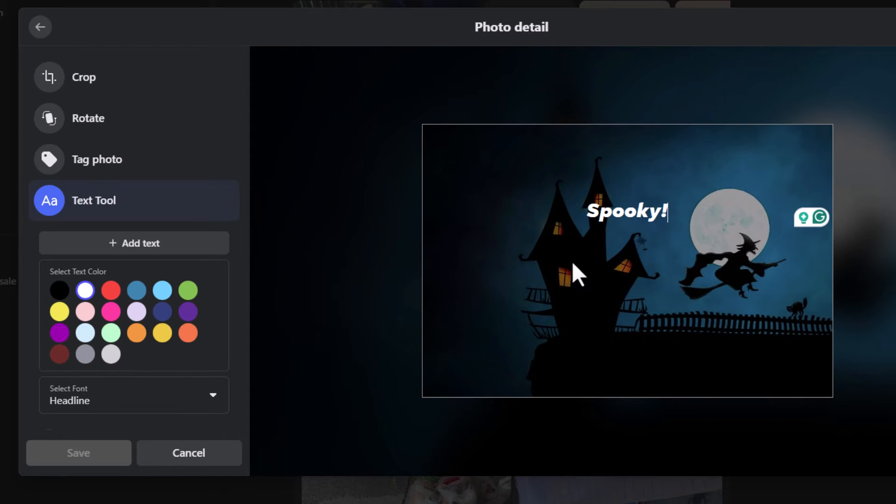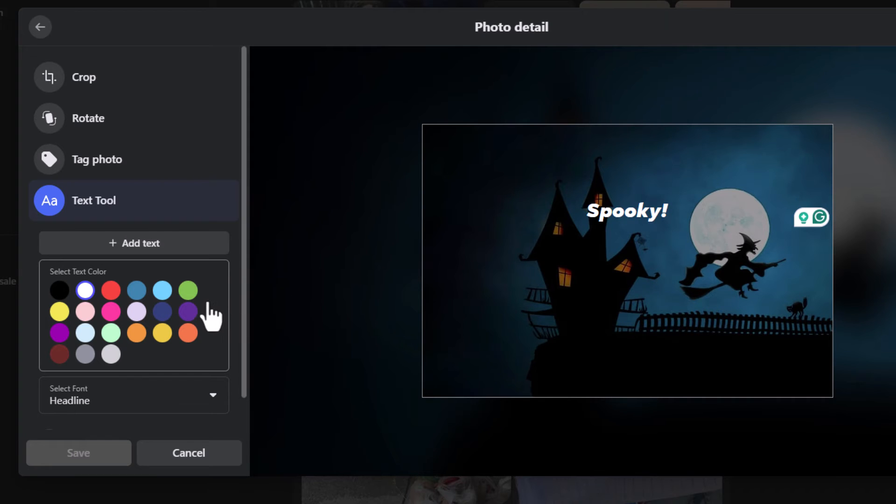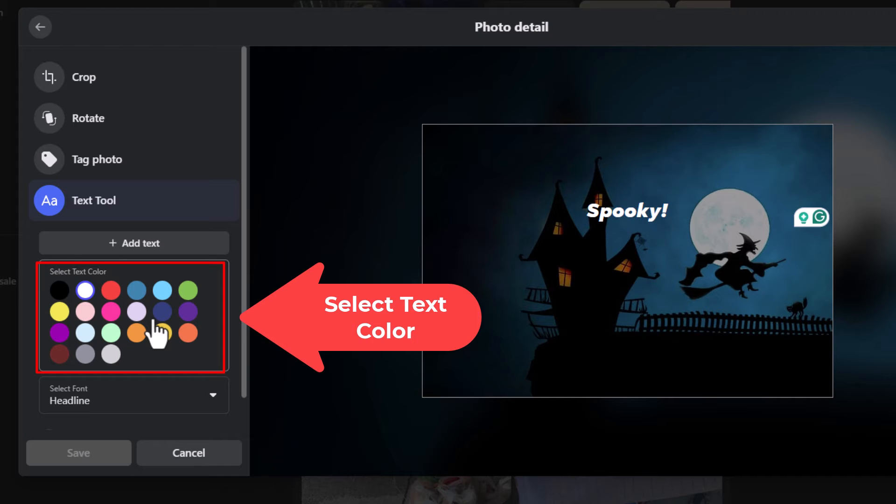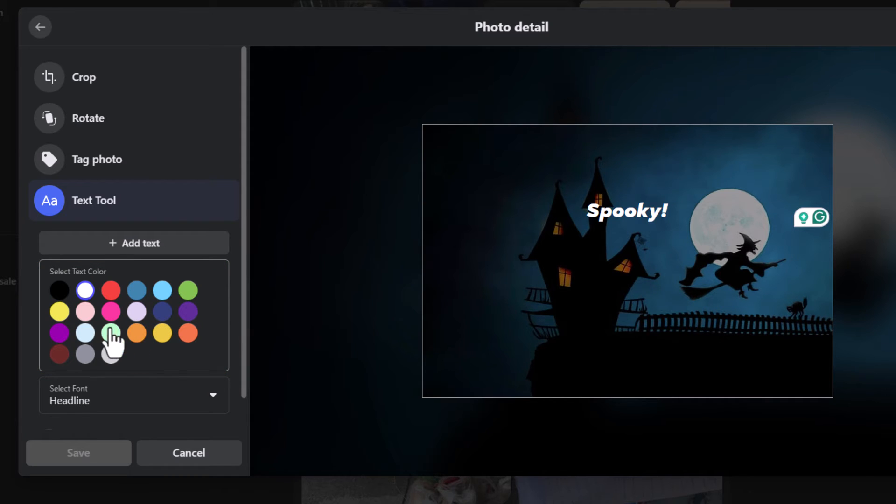Then I am going to go back over to the pane off to the left side. I can change the color of my text in this area. I am going to leave mine the way it is but you can change the color right in here.